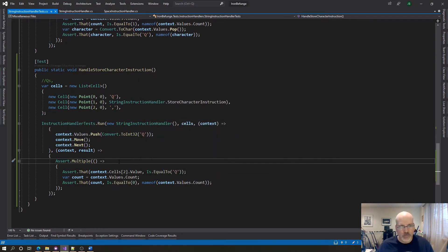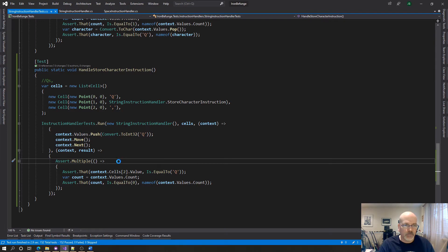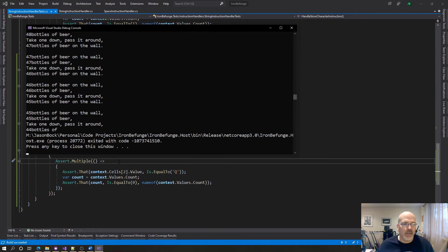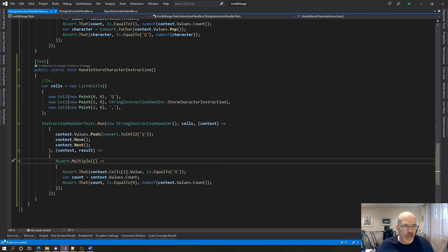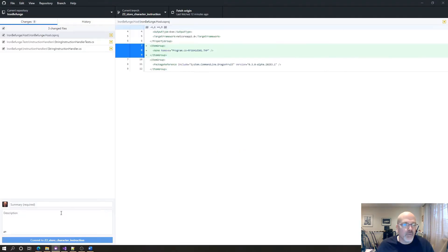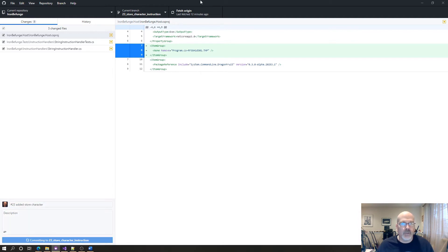All right, let's make sure that we're actually in release mode. Okay, run all the tests again. And if they all run, let's just do our, that, that's fine. We are at 23, added store character.